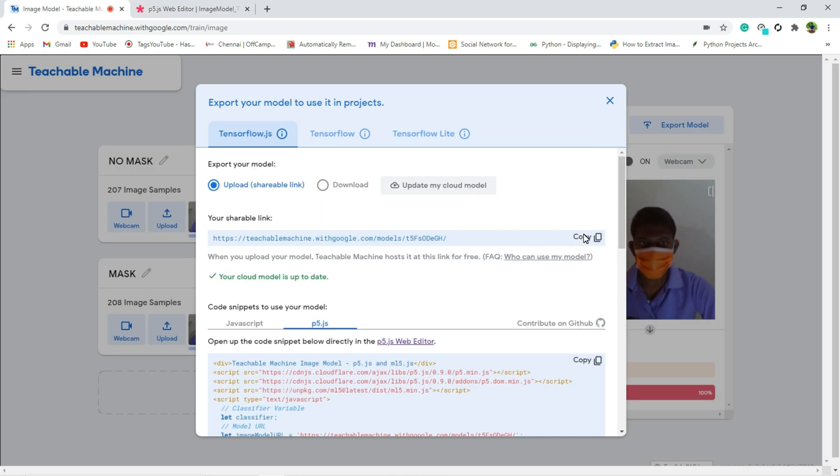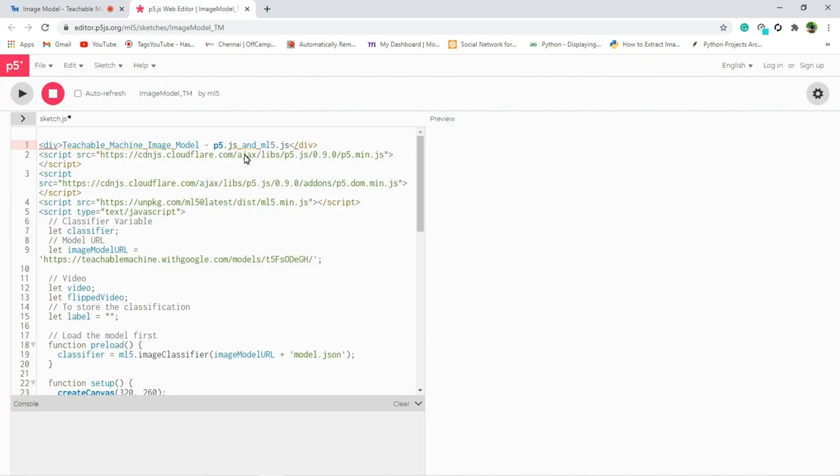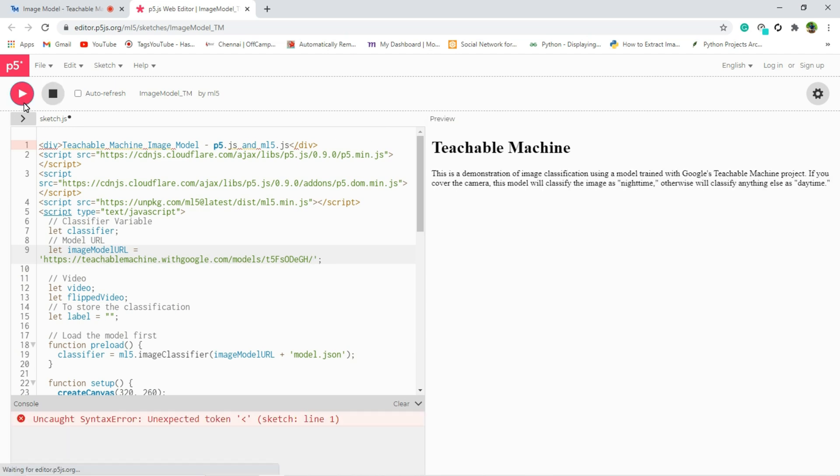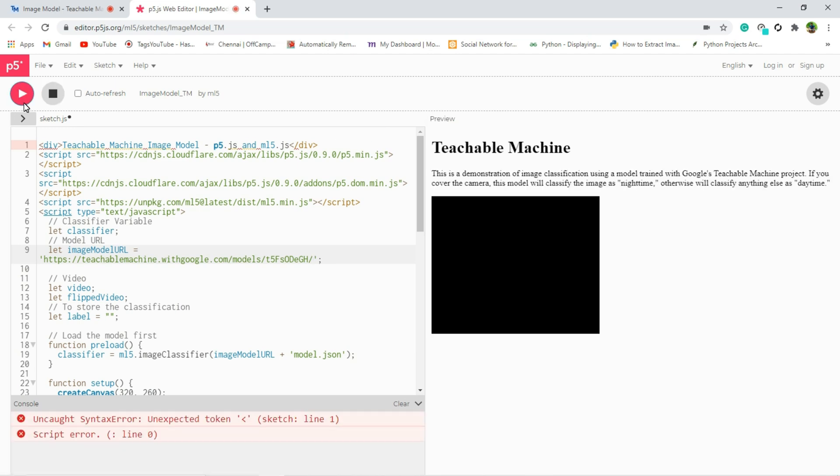And next what you have to do, you have to copy the cloud link and you have to replace this in image model URL variable. So I am going to replace that here. And after that just run it. And everything is fine.